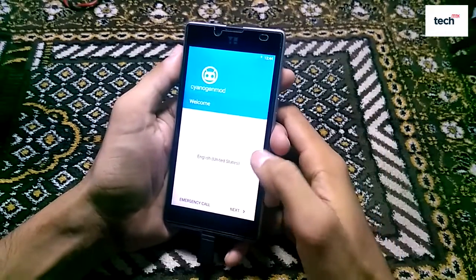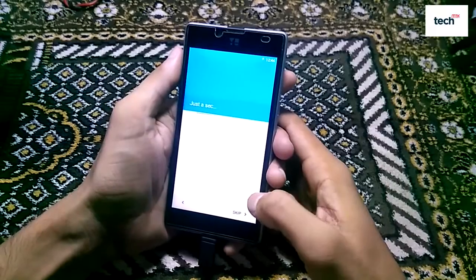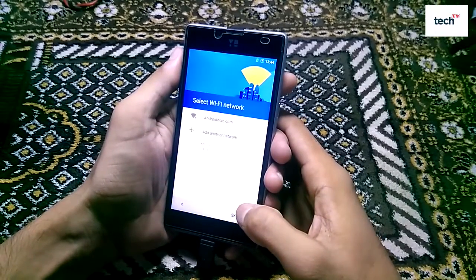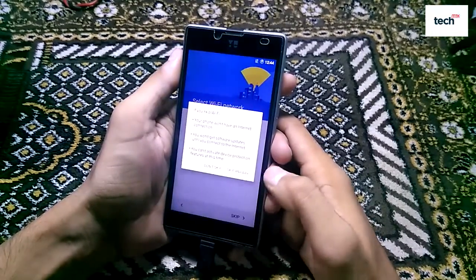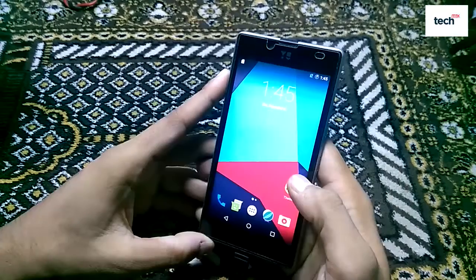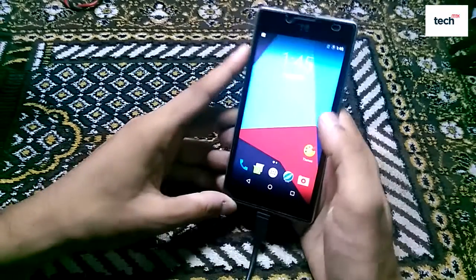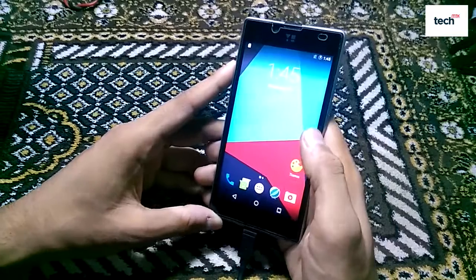You can skip the options that come on the first startup screen — we are going to skip all of these options. Installation is now completed and we are now at the home screen.